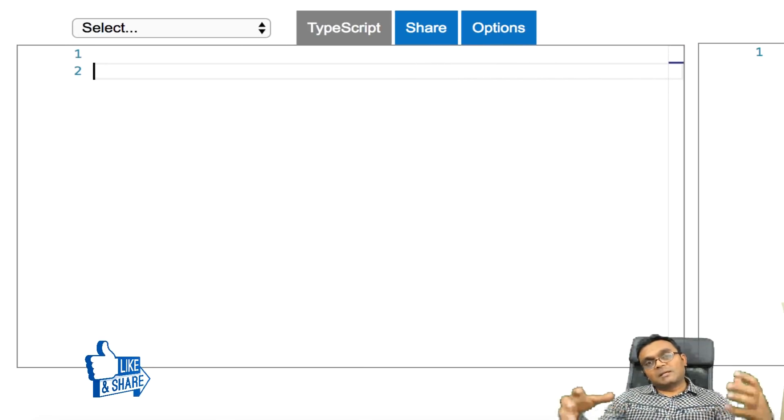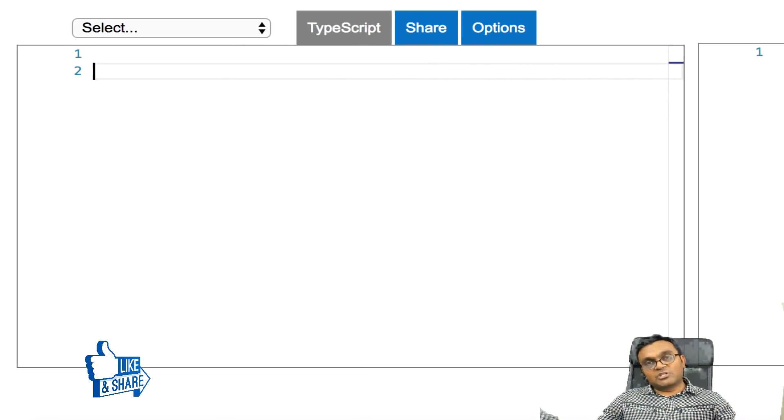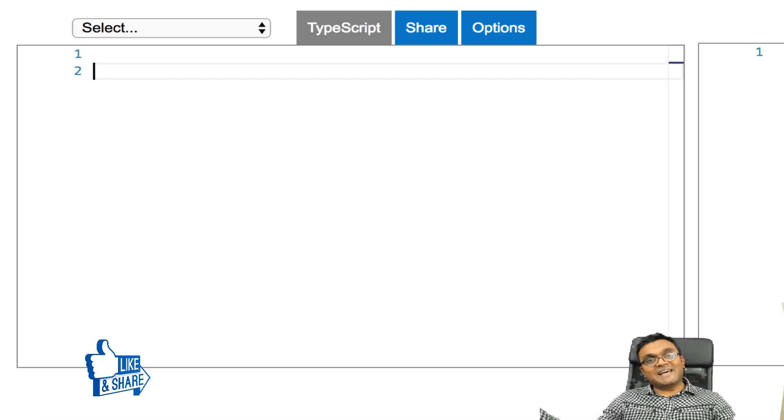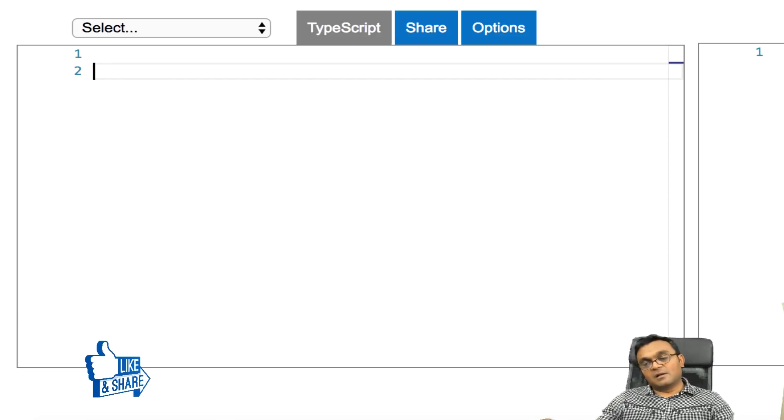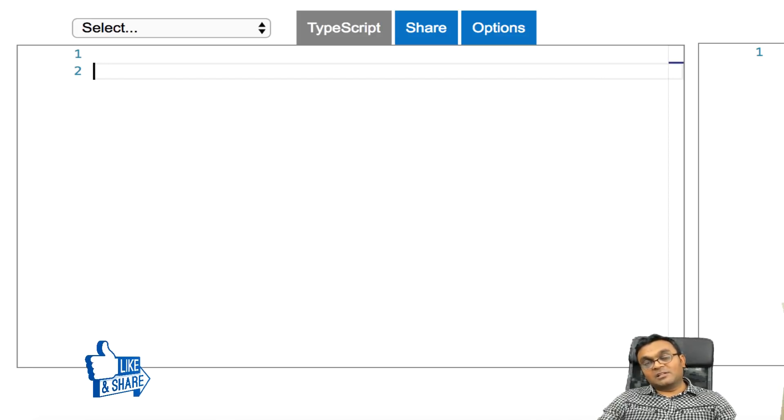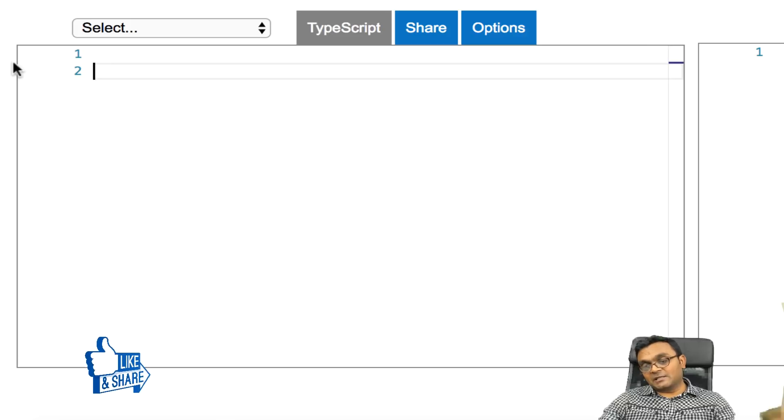Now this public, private, and protected are called access modifiers. So we looked at the public, we looked at the private. Now let's look at protected.